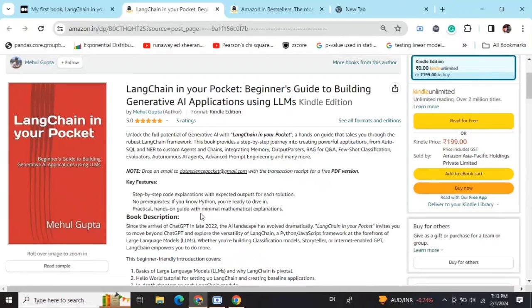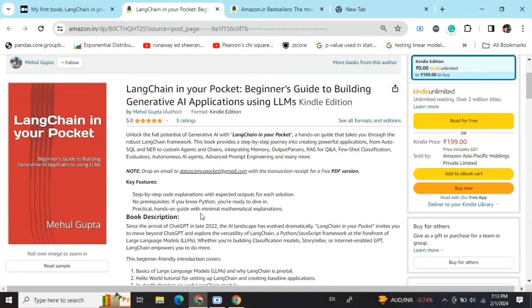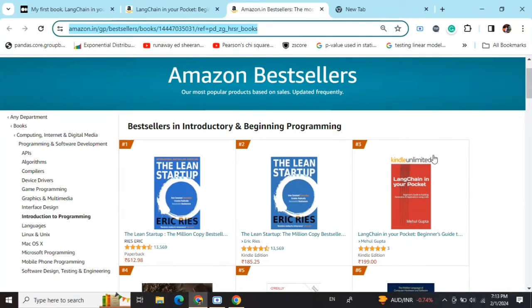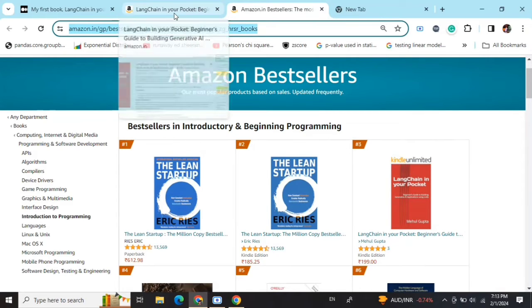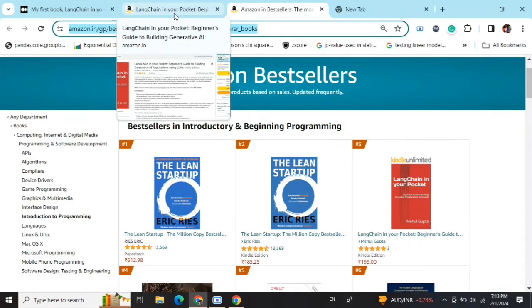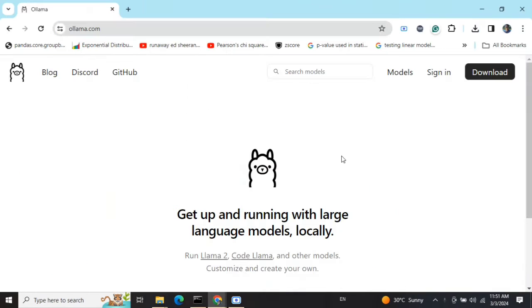Hi everyone! My new book "LangChain in Your Pocket: Beginner's Guide to Building Gen AI Applications Using LLMs" is out now on Amazon. The book is already a bestseller, trending at #3 on Amazon bestsellers. Go grab your copies and find the link in the description below. Thank you so much!